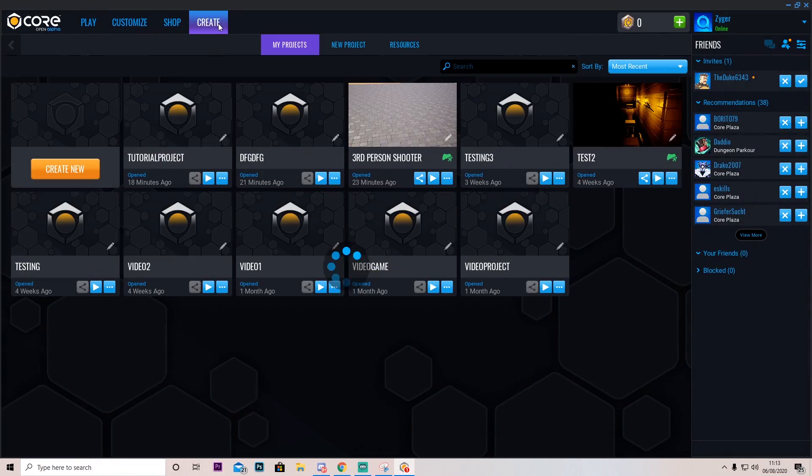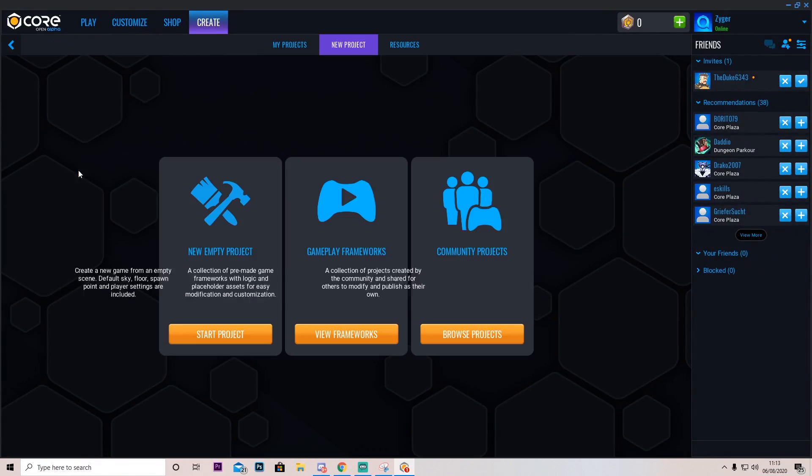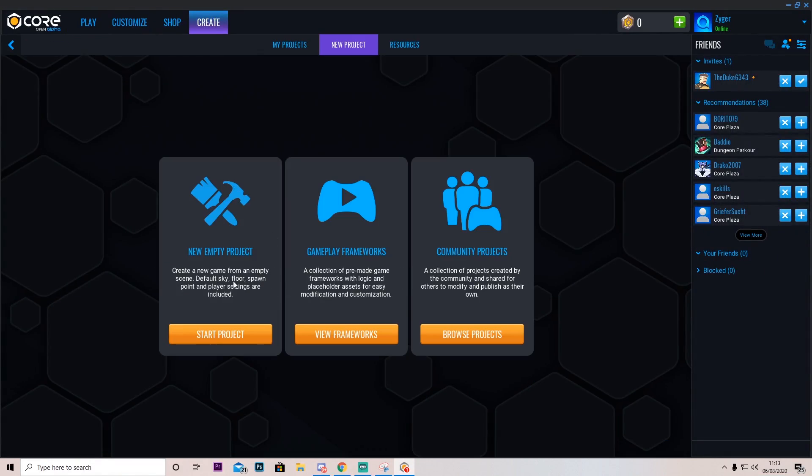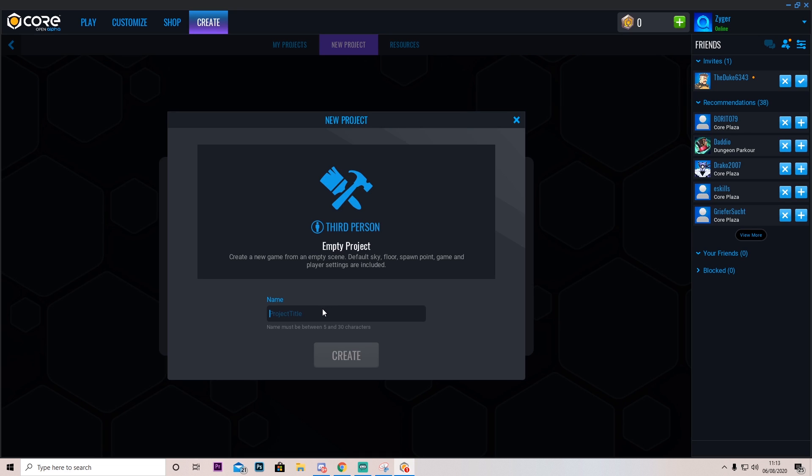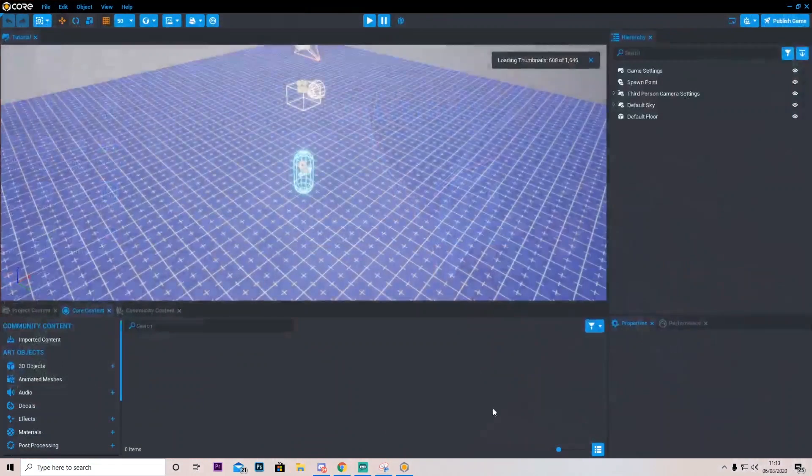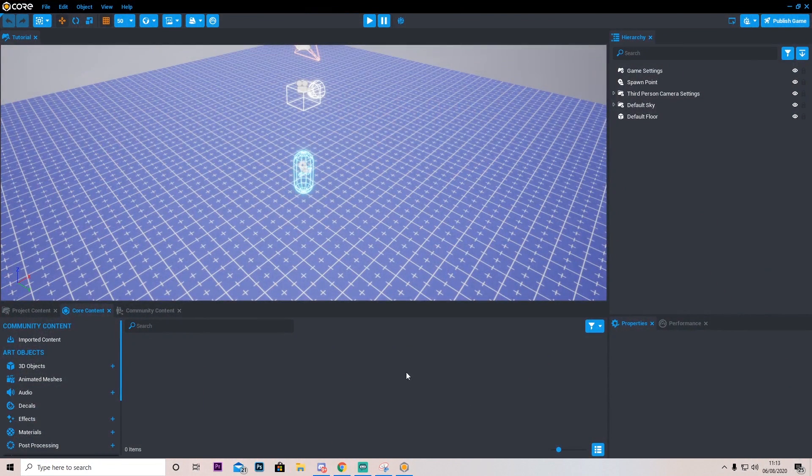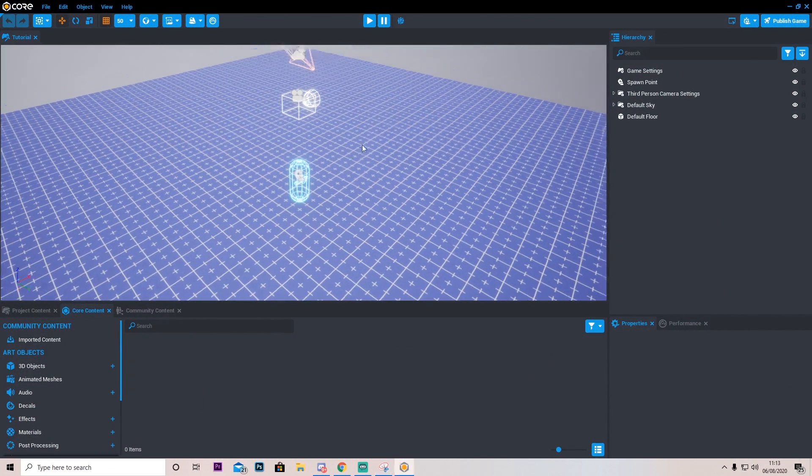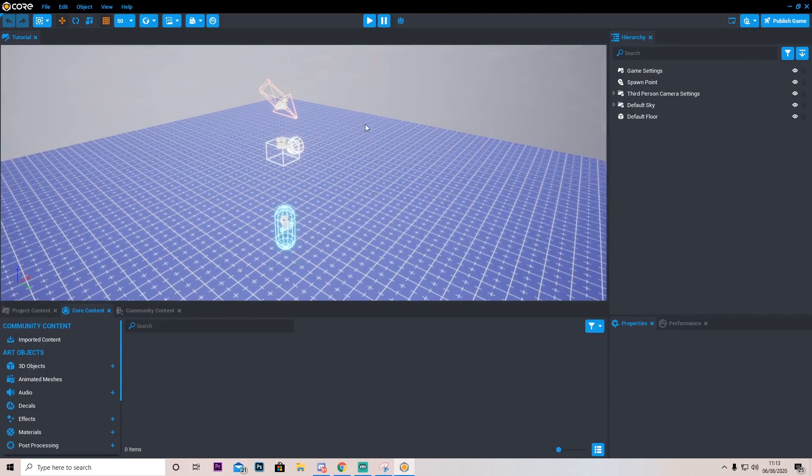To start we're going to create a new project, so press create and then press create new and we're going to make a new empty project. Press start project and call it whatever you want. I'm just going to call it tutorial. Press create and it's going to take some time. There we go, and here we have our world.